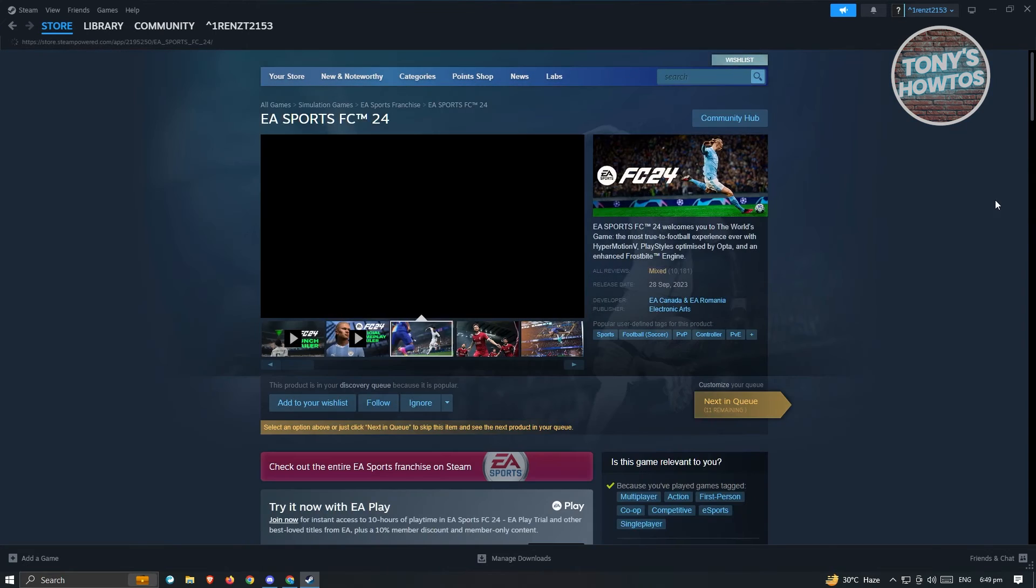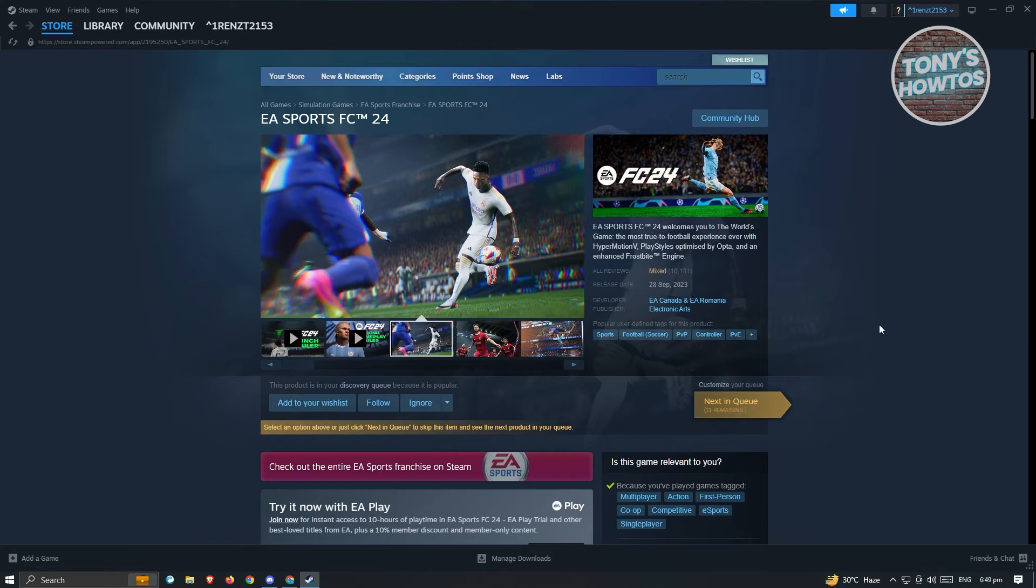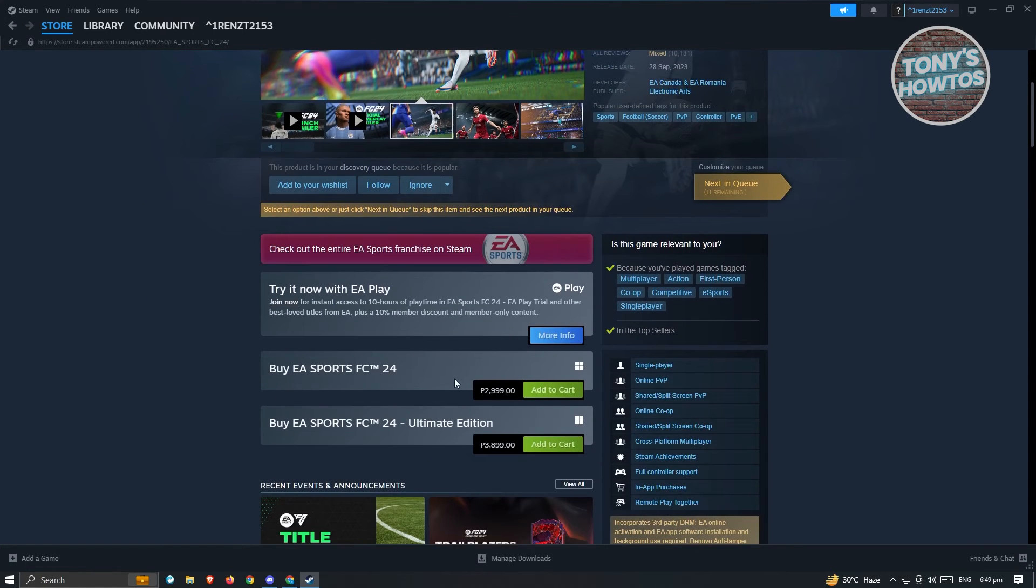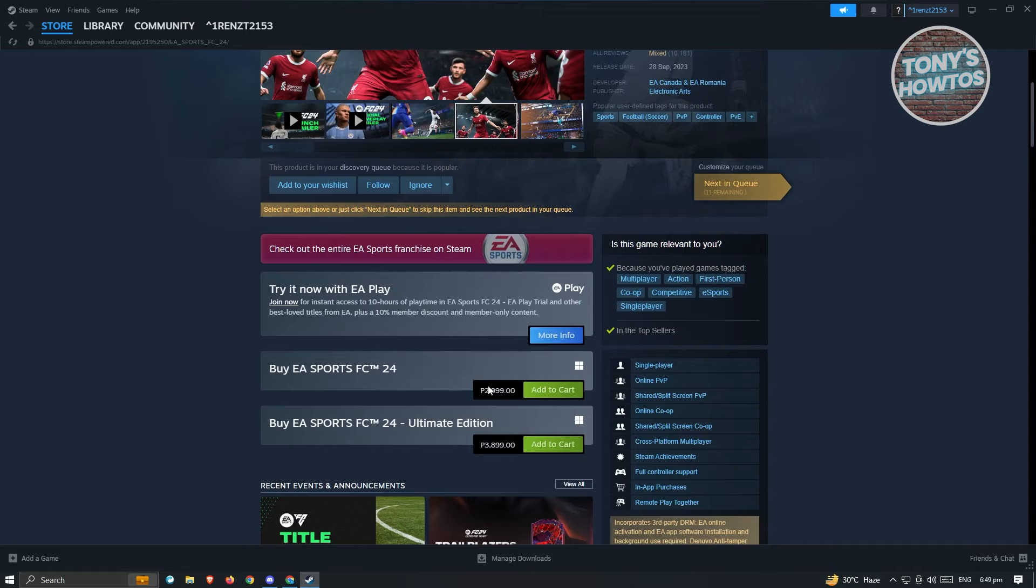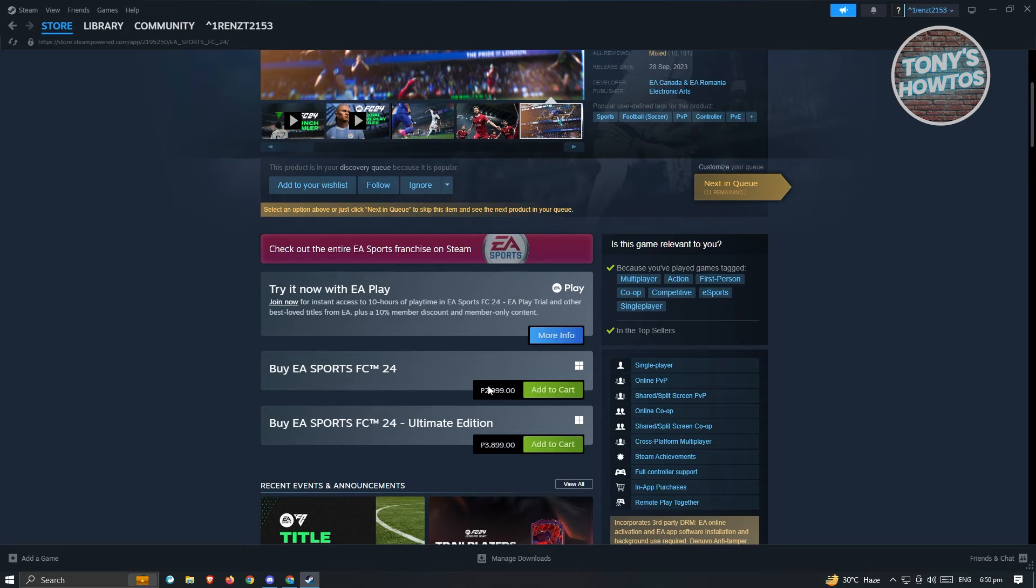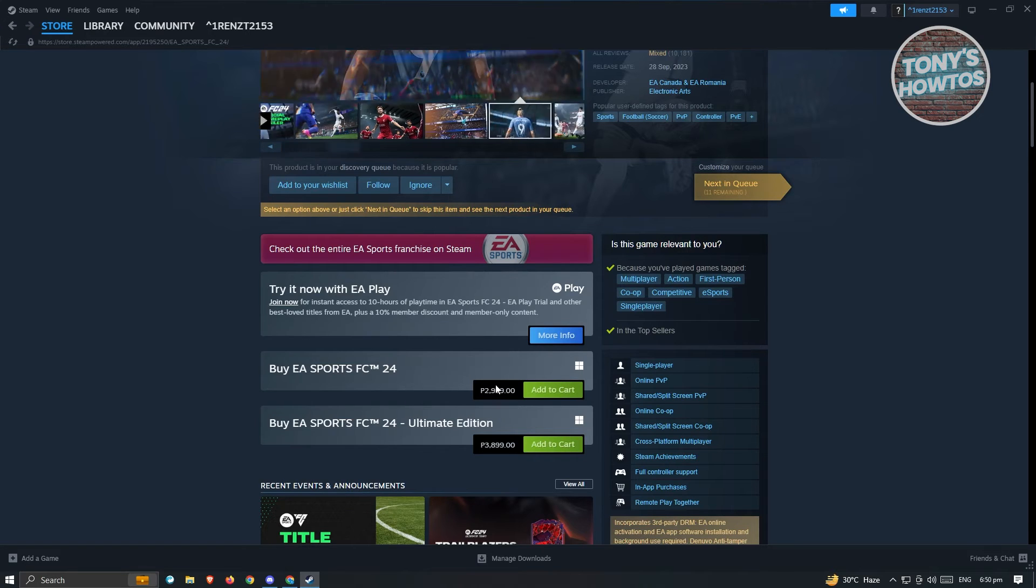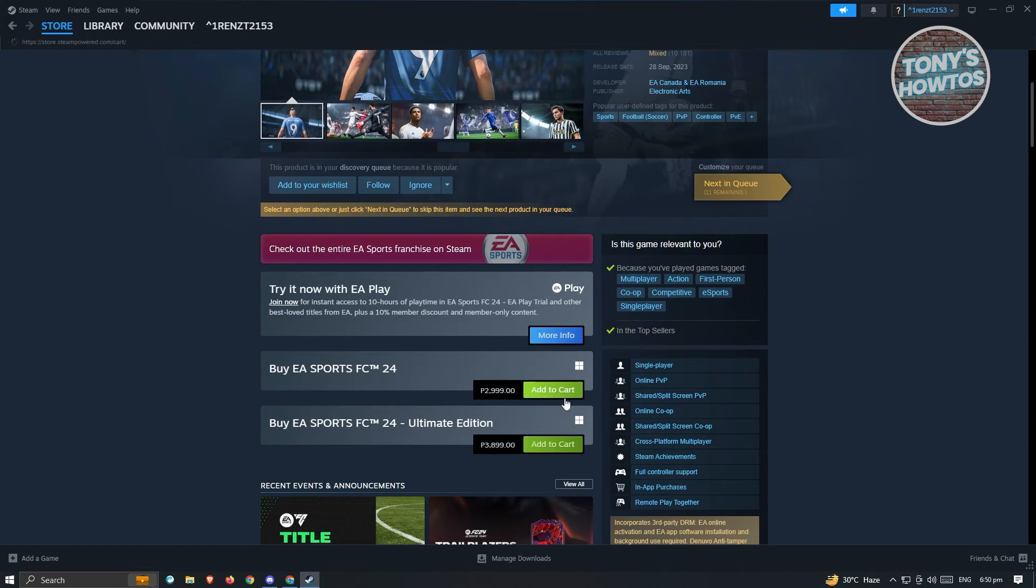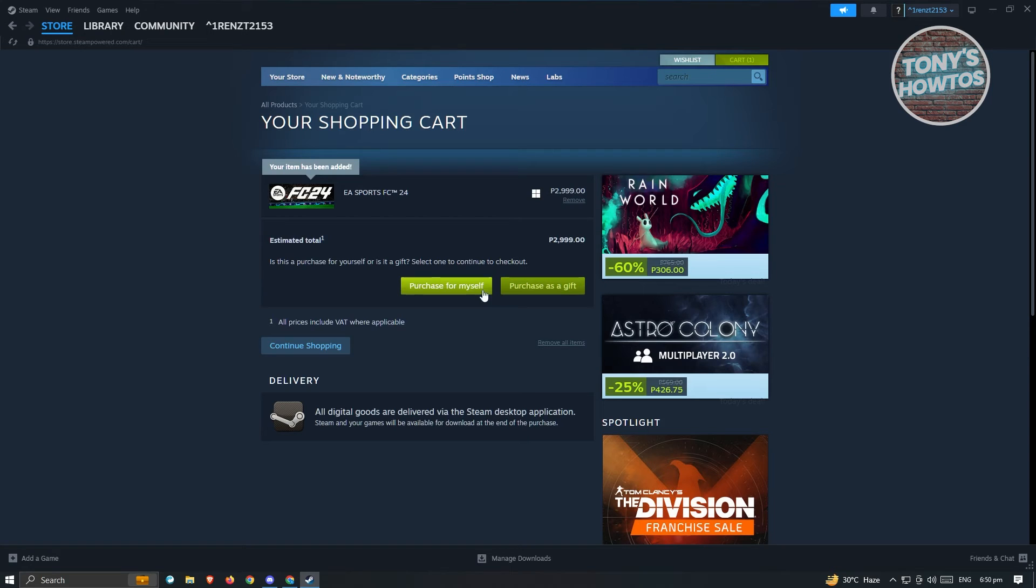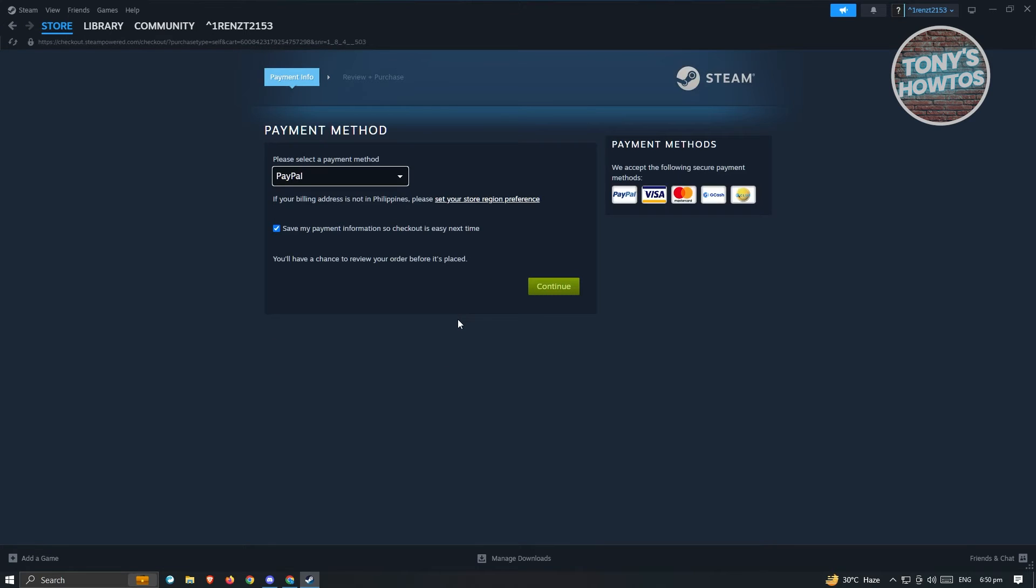Now for EA Sports, it actually costs around 2,000 Philippine Peso, but it might be different for you if you're living in a different country or different region. So if you want to buy it, just click on Add to Cart. Under Add to Cart, you'll be able to either purchase this for yourself or gift this to another friend if they are on Steam. If you want to buy it, just click on Purchase for Myself. And from here, you'll be able to choose the payment method.